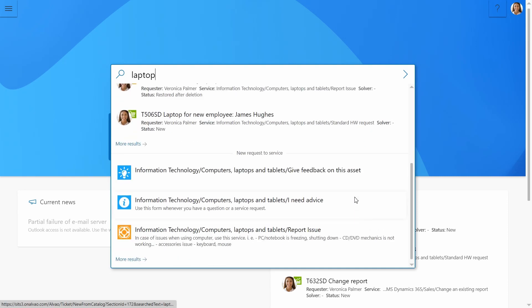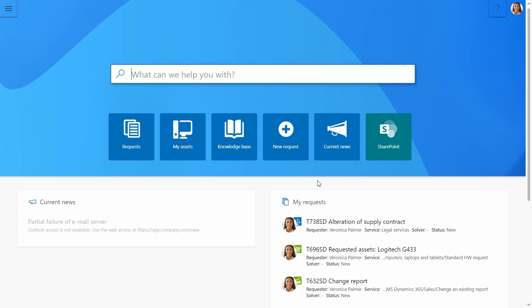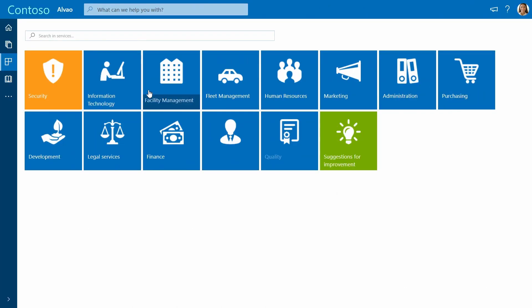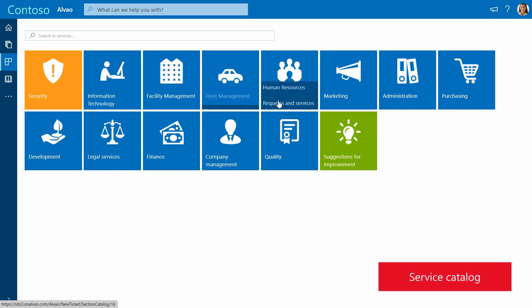One can also use these quick access buttons. For example, the service catalog contains all services from all the functions in the organization.